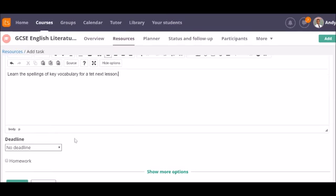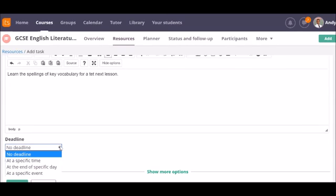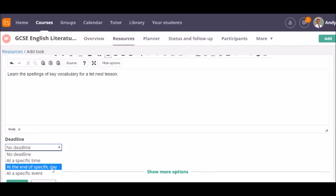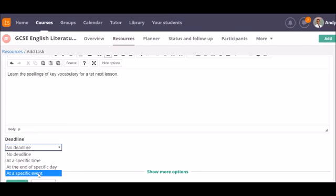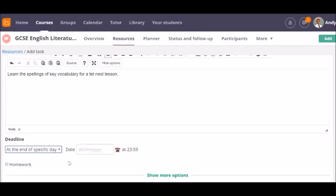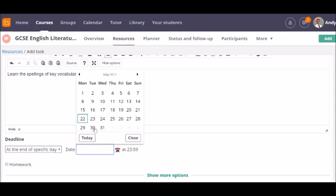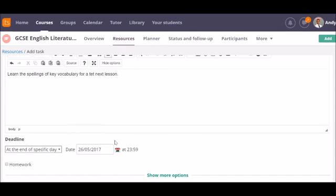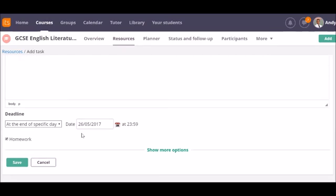Then just decide if you want to set a deadline. You can either have a specific time at the end of a specific day or at a specific event. If I set this for a particular day, we'll have it at the end of Friday. And if it's a homework, tag it as such. That's basically all you need to do to set a task, but there are some other options.